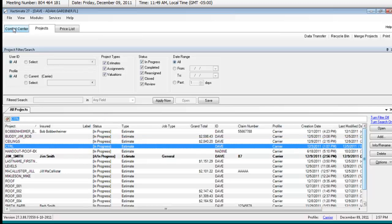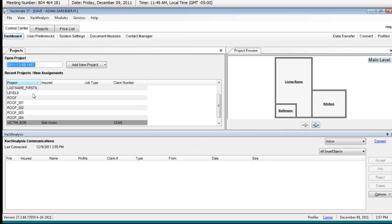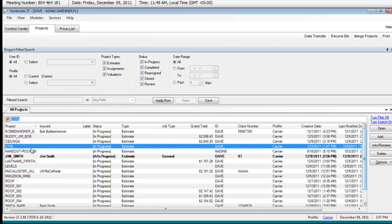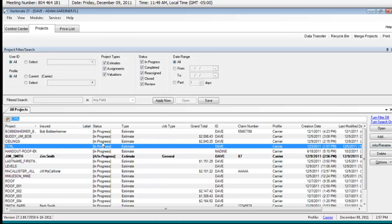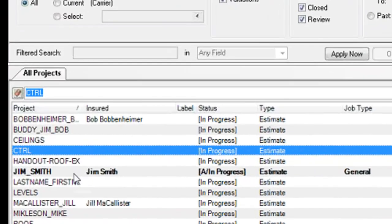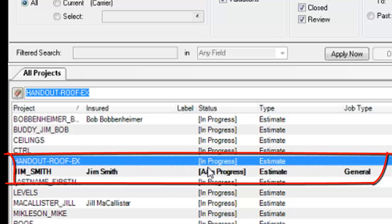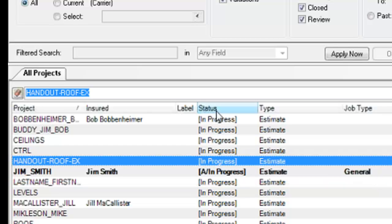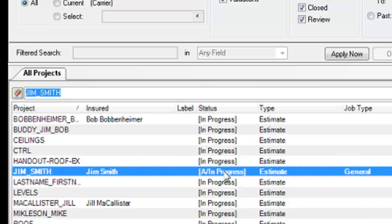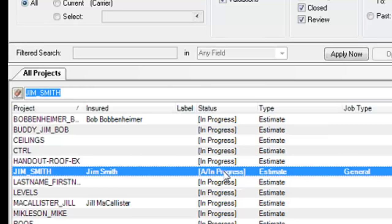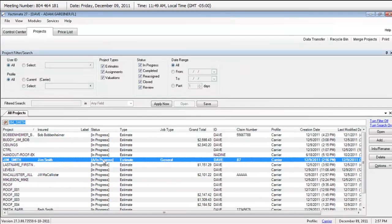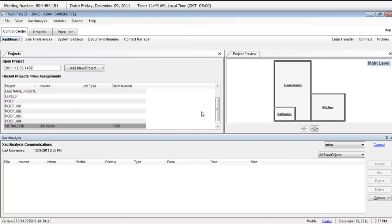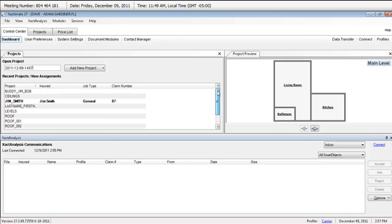There's actually more you can do here. You can't delete a project over in control center, but in Projects you can delete a project. You can also rename projects. Take a look at what I got here - I got a new assignment called Jim_Smith for an insured named Jim Smith, and my status says 'A in progress' instead of just 'in progress'. That A lets me know this is an assignment.